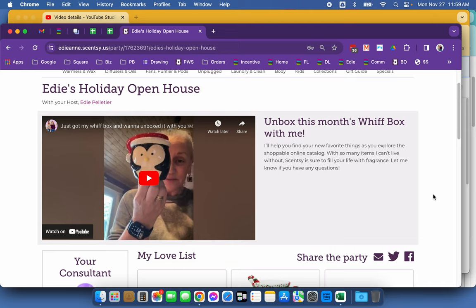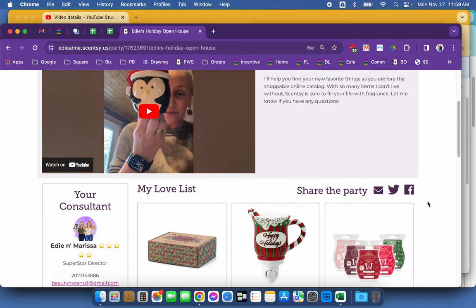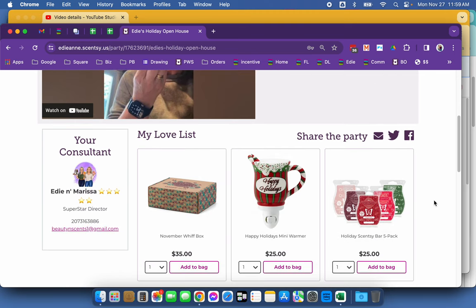So here is me in a video unboxing my WIFT box and featuring those products in my love list. If you've ever been to Amazon and they do live shopping, this is kind of like that, but with a static video.